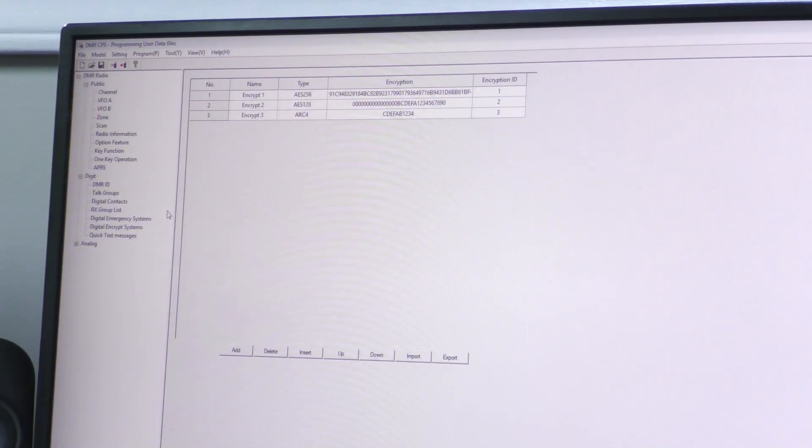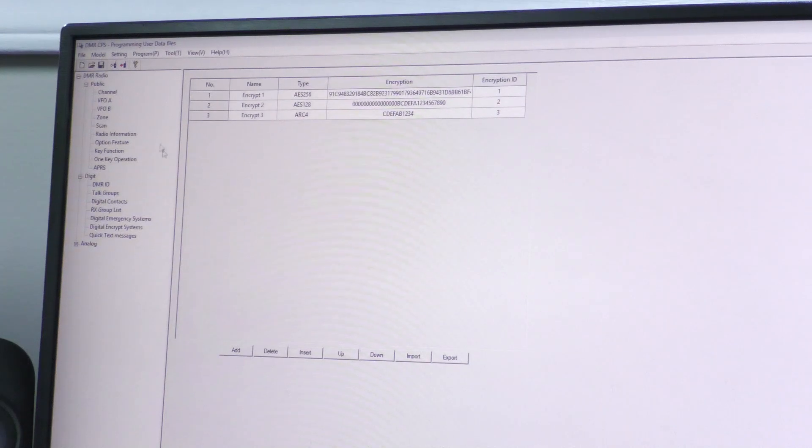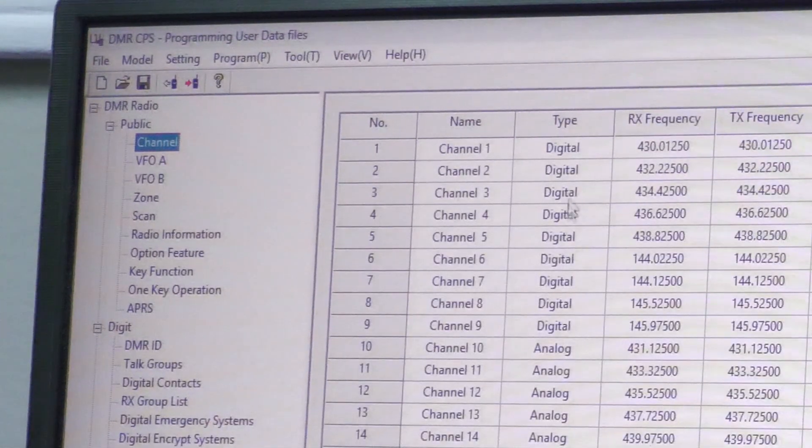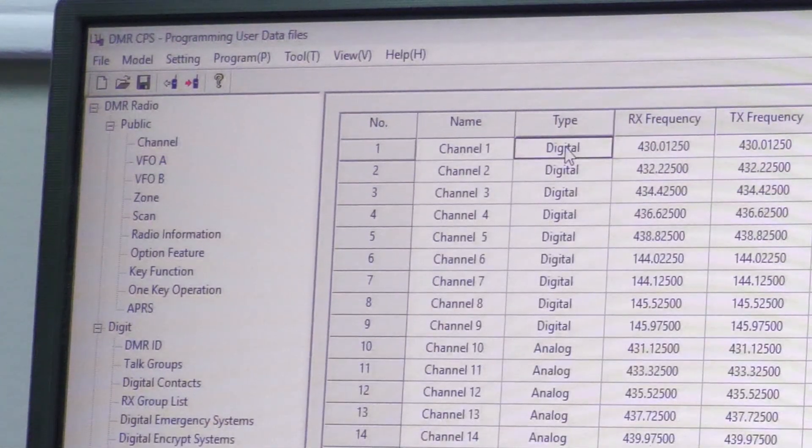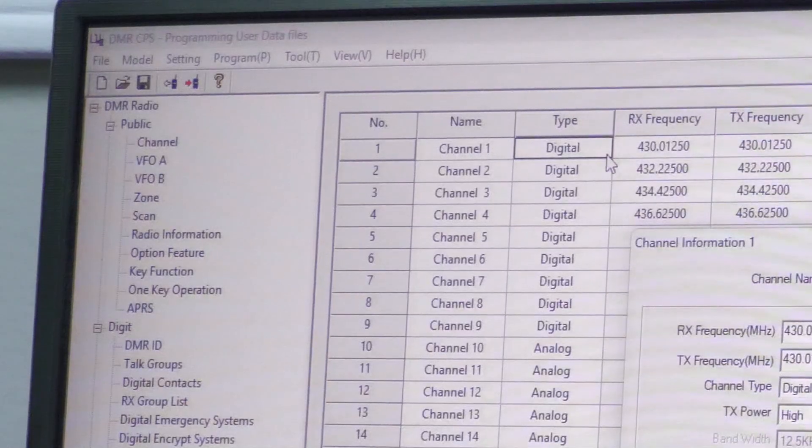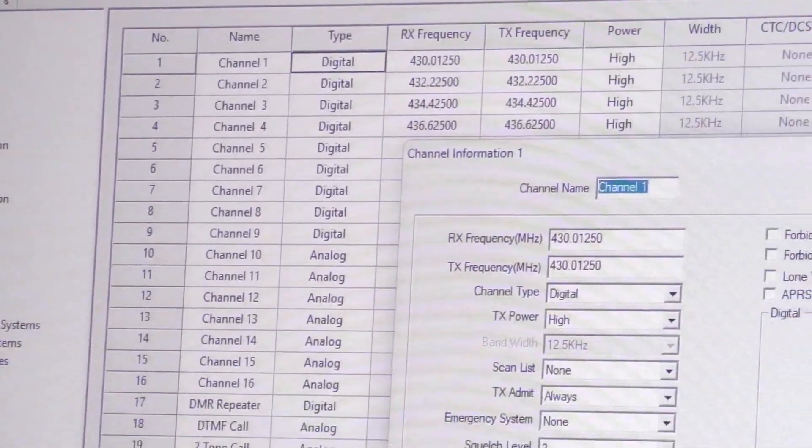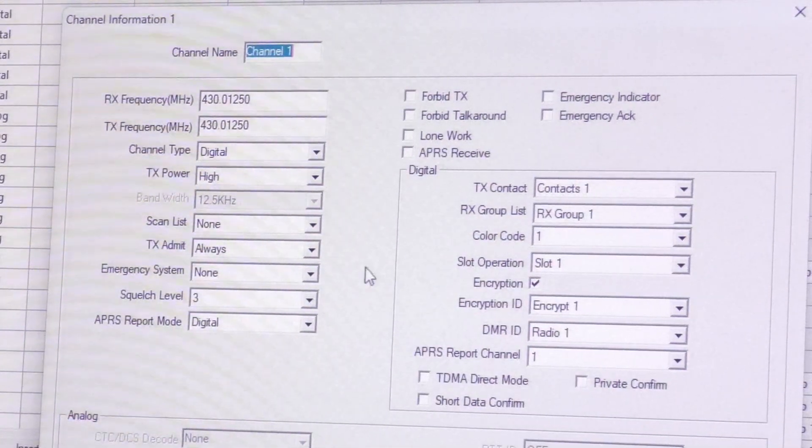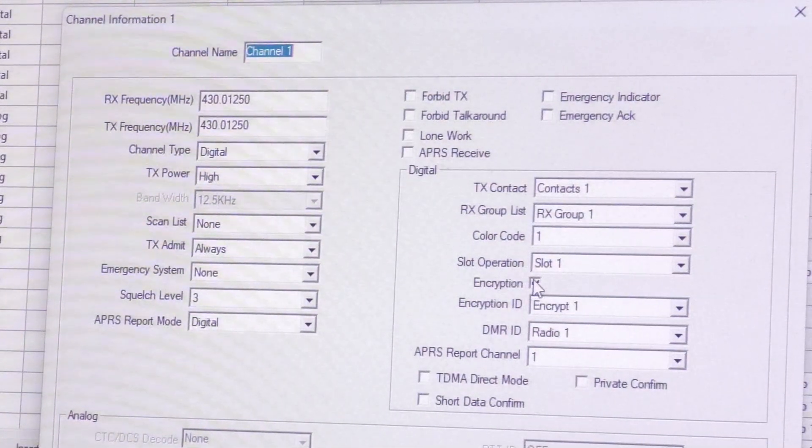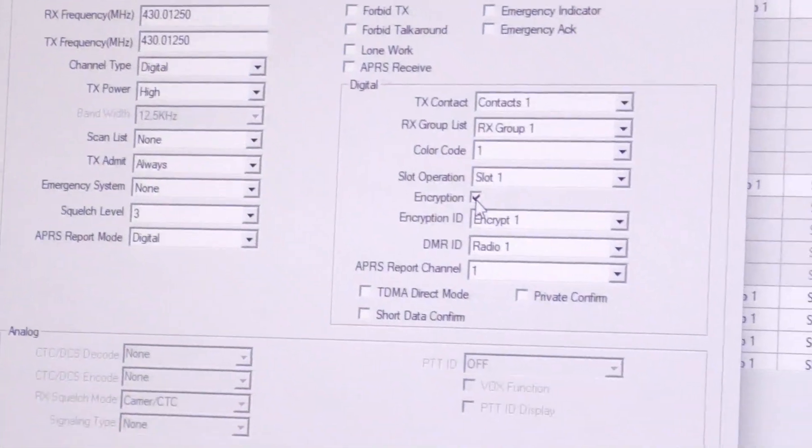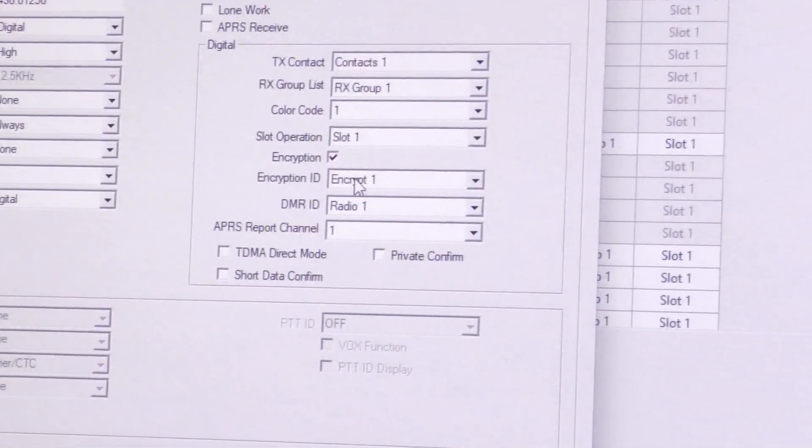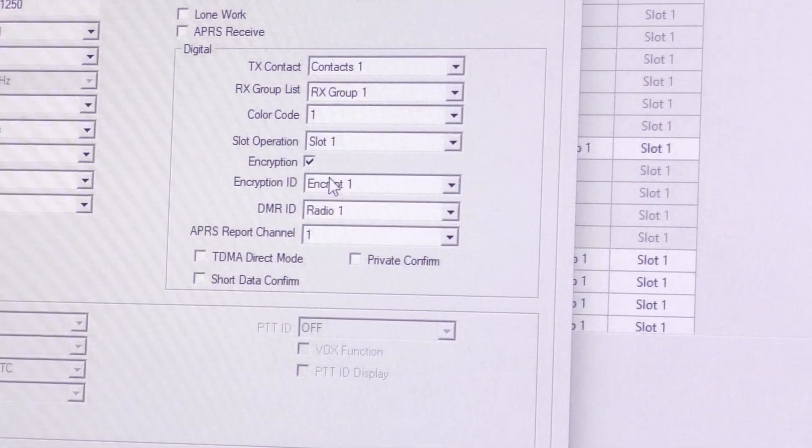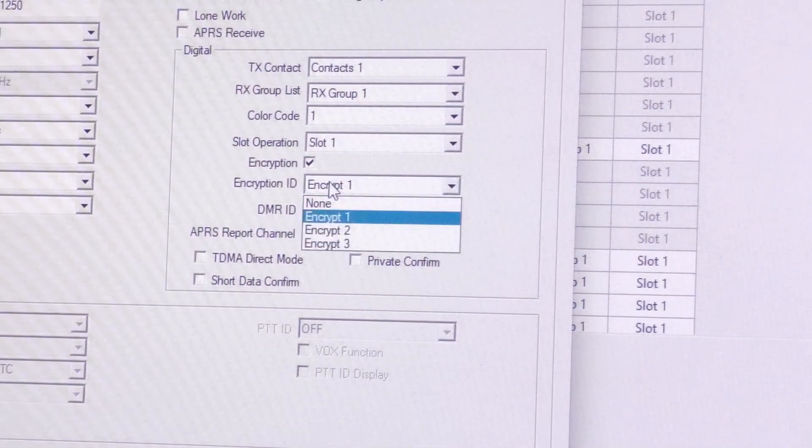To program this into the actual radio, after setting them, what you want to do is go to channel, click your channel, and double-click it. It'll open the expanded menu. As you can see here, the encryption tag is already set and it's set to use Encrypt 1.